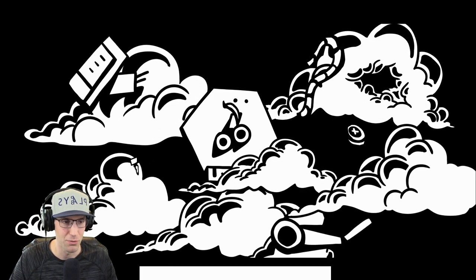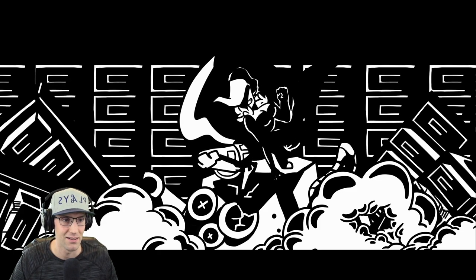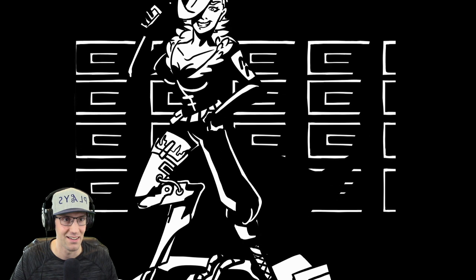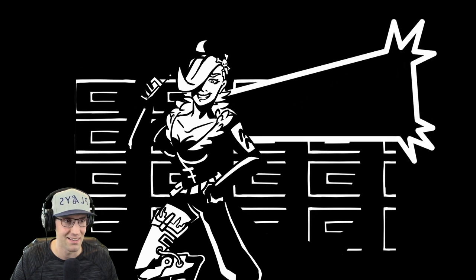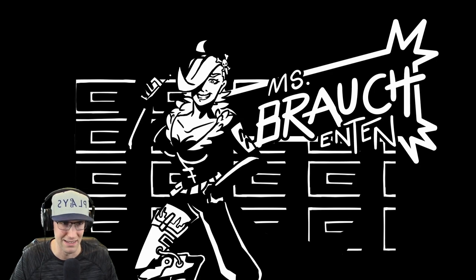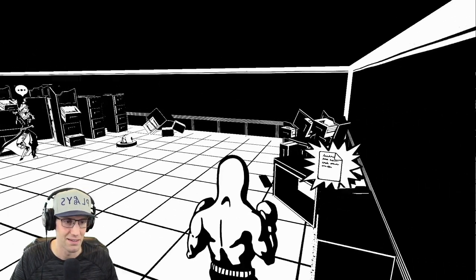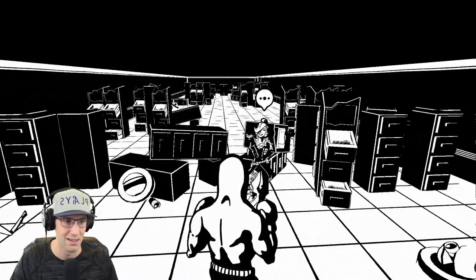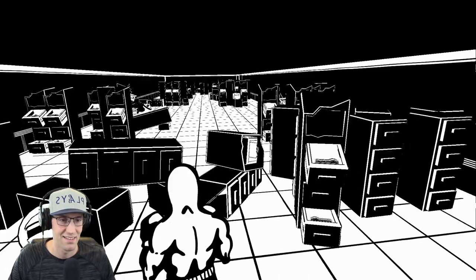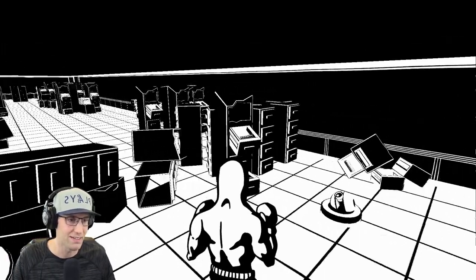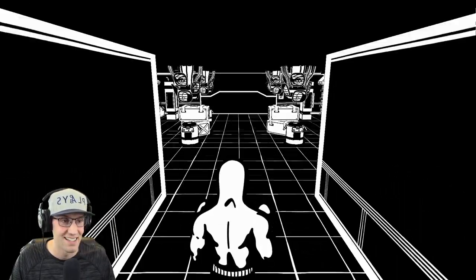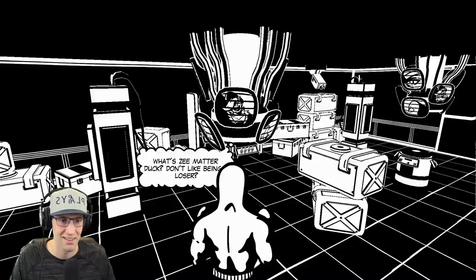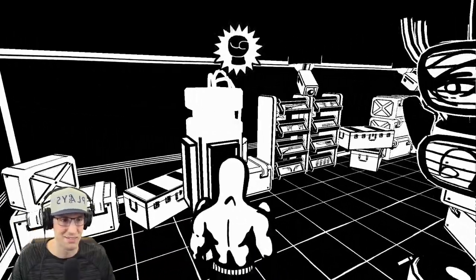Time to fight. I hope. I mean, that's the whole point of the game, isn't it? Who is this? Miss Sproch Enten? I'm confused. I'll see you in the living quarters. There you shall meet your doom. Secret doorway. Yes.